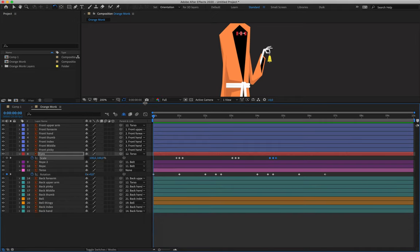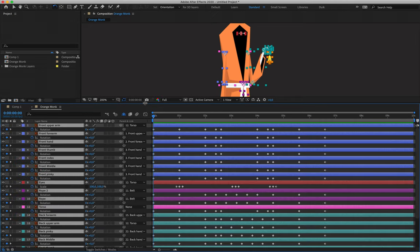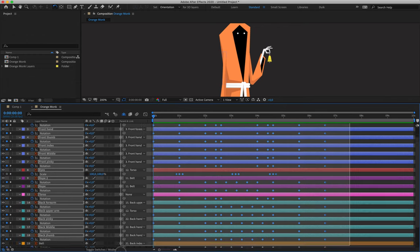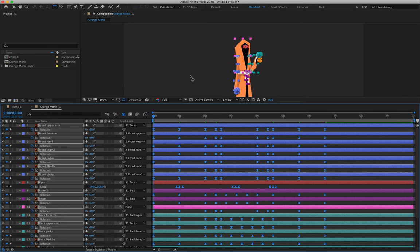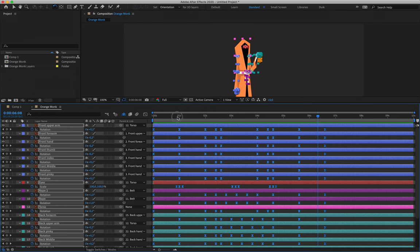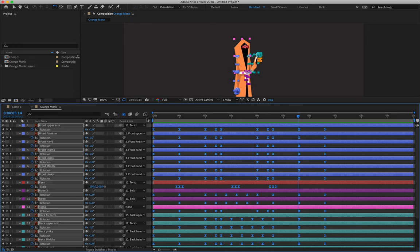Now select all layers — Command/Ctrl+A — hit U to bring up all keyframes, drag-select every single one of them, and apply easing by hitting F9 on the keyboard. Playing this back, we might notice the motion looks a little nicer. We would normally go into the graph editor and adjust things further, but the animation is working as it is. Any extra effort in the graph editor will always be appreciated, but currently just applying easing is working fine.